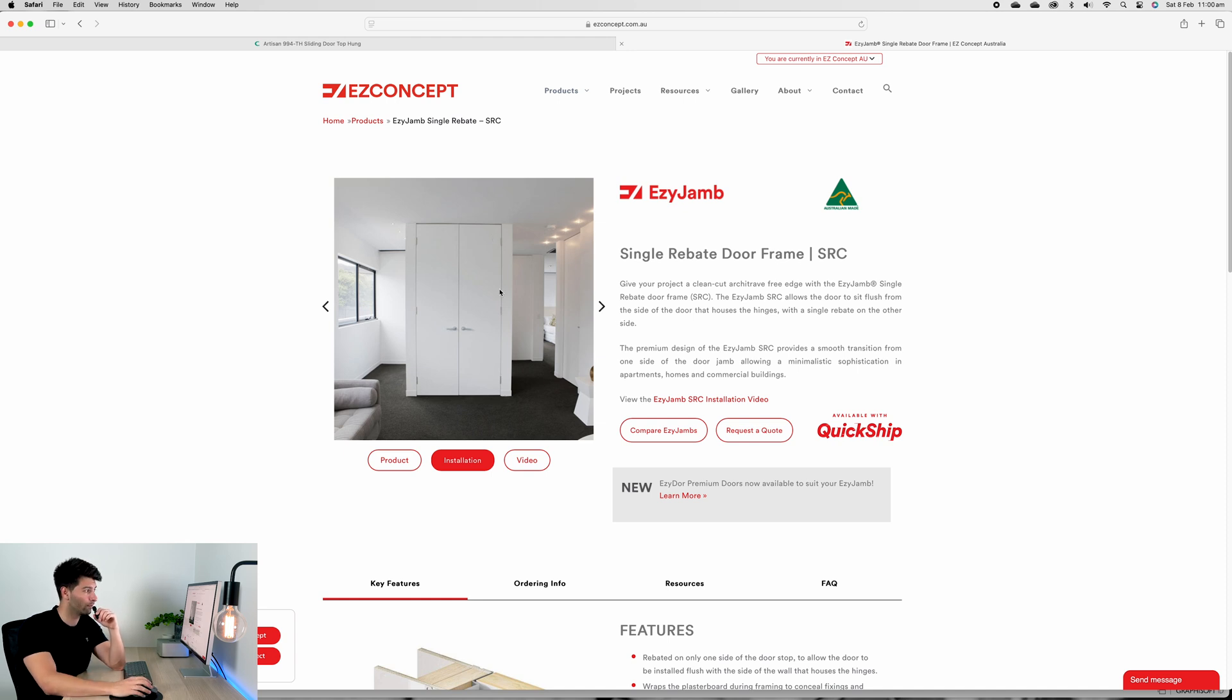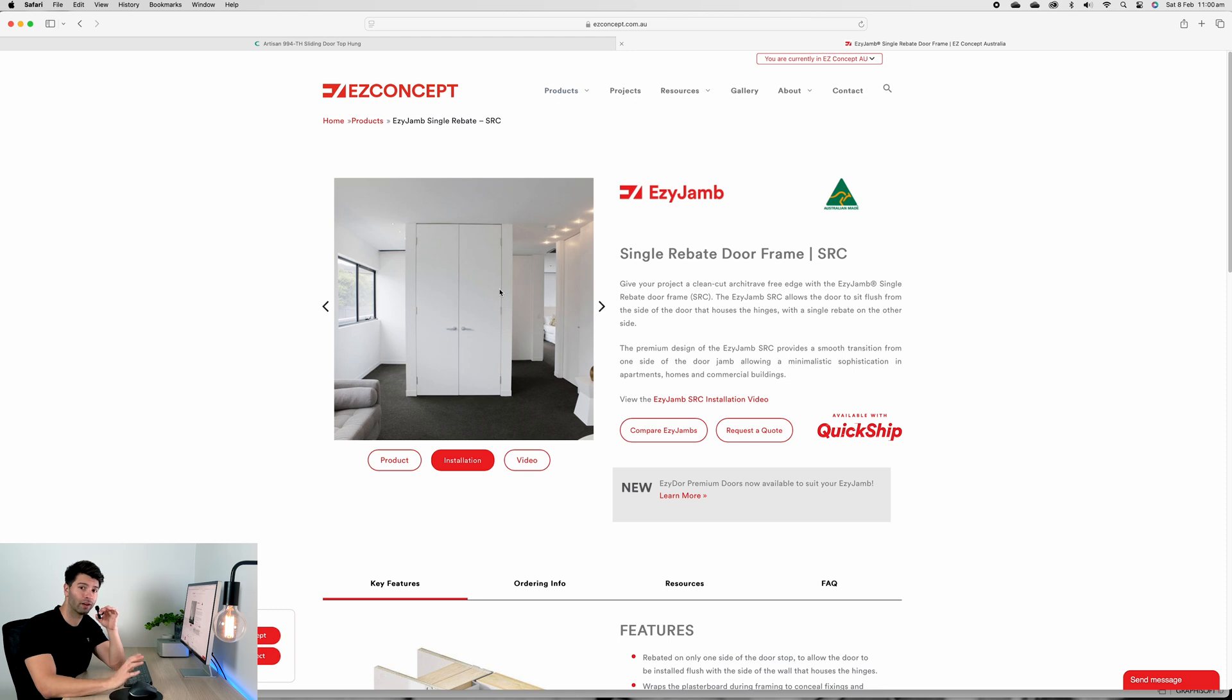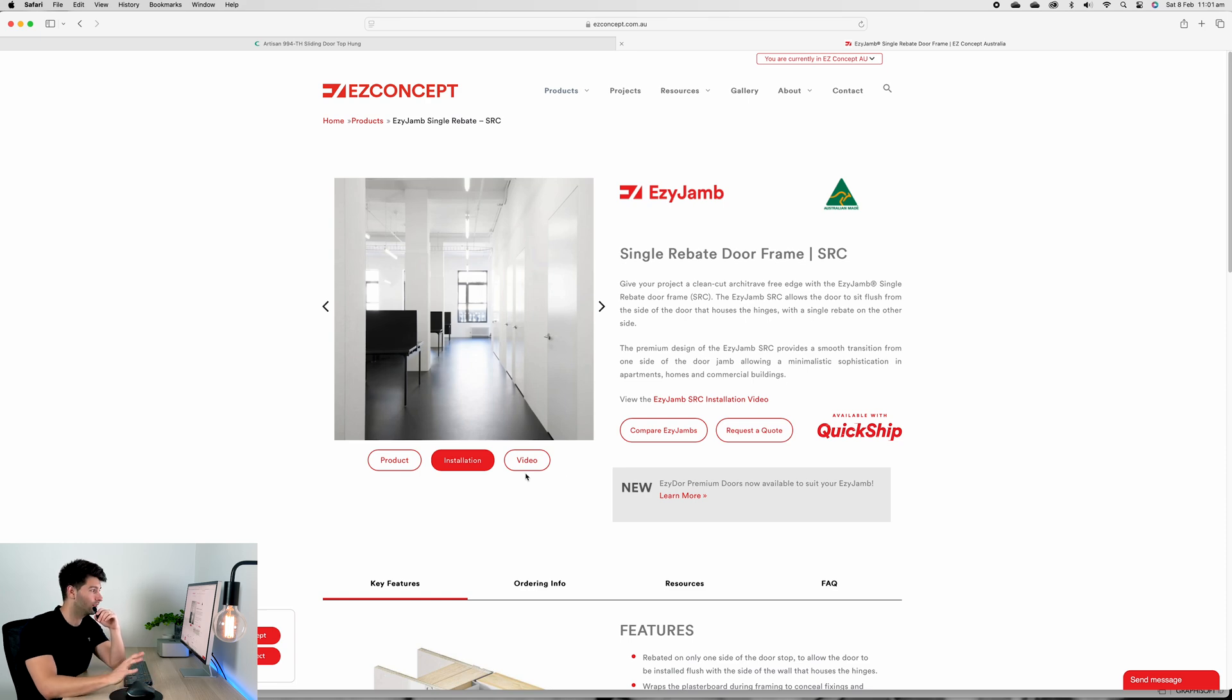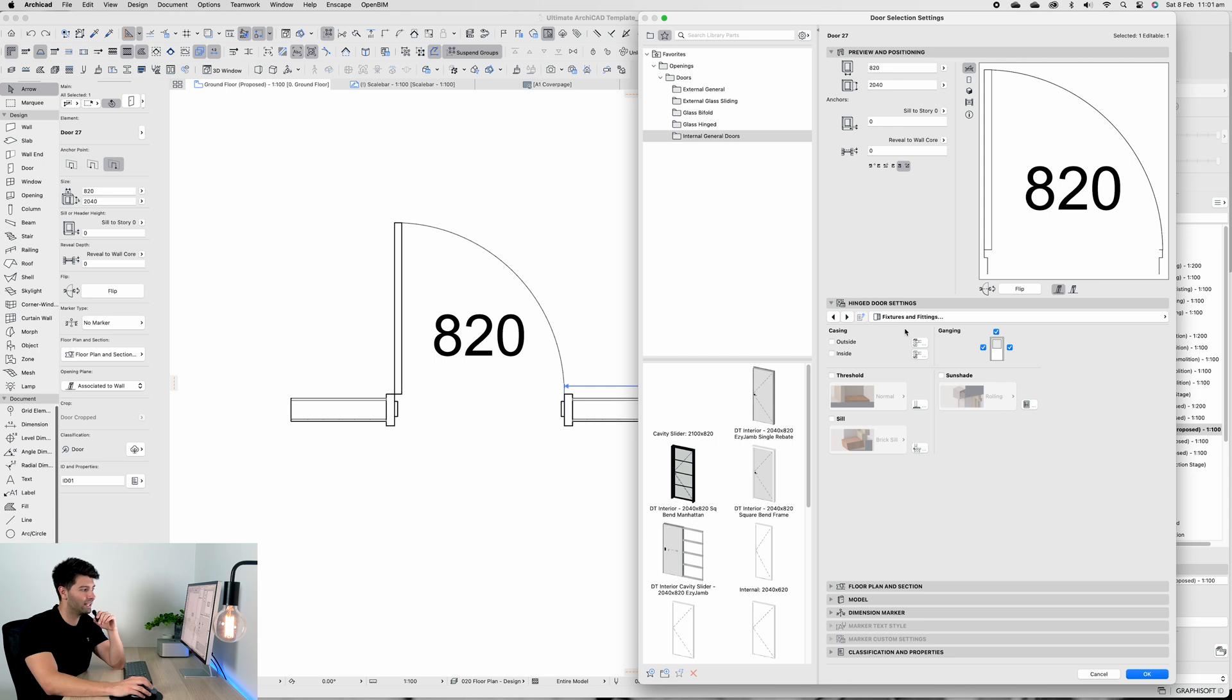In this particular scenario they're using butt hinges so you can see the hinges protruding. But with doors like this generally we'd use butterfly concealed hinges so when they're perfectly aligned and flushed you wouldn't see any hinges, you would just see the door handles protruding.